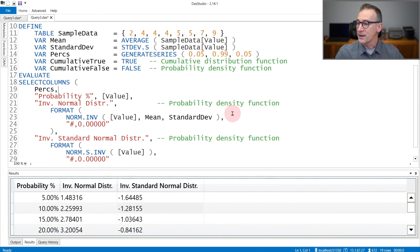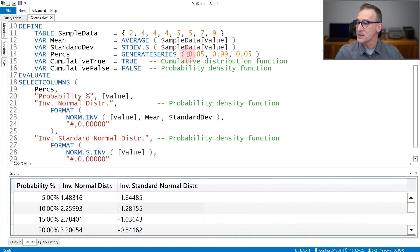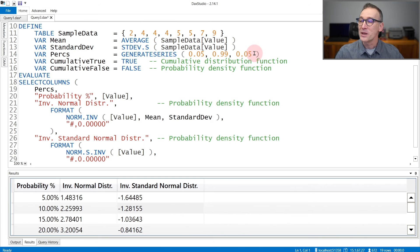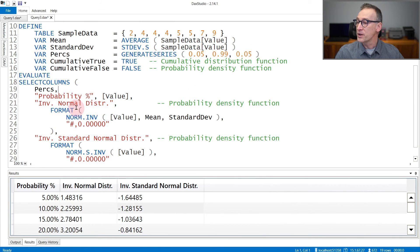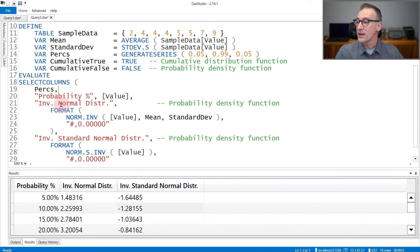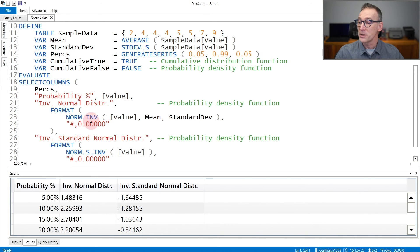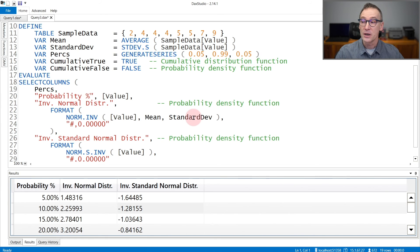In this example, I'm computing percentages from 0.05 to 0.99 with 5% steps. And for each percentage, I compute the value and then the inverse of the normal distribution by calling norminv with the value, mean, and standard deviation.